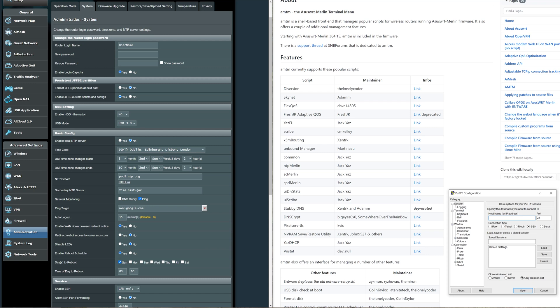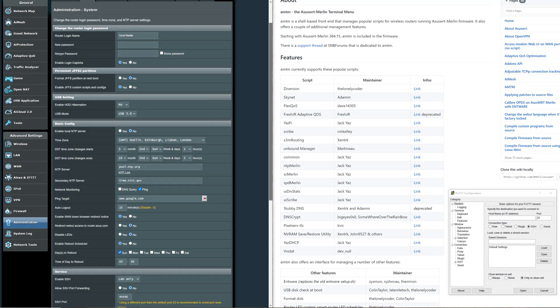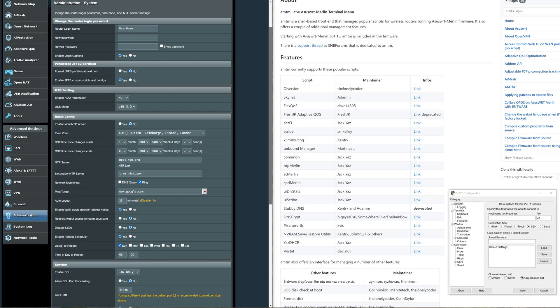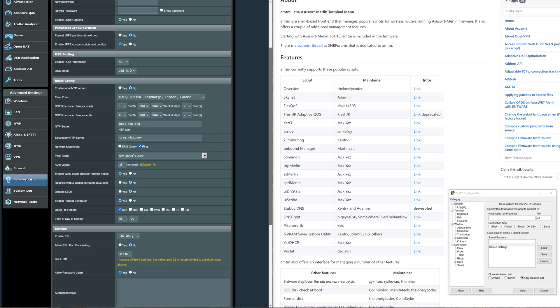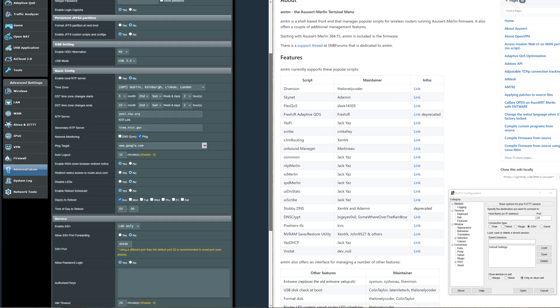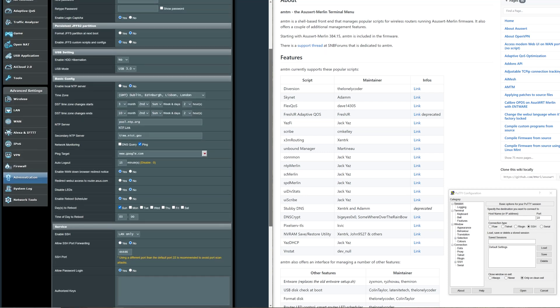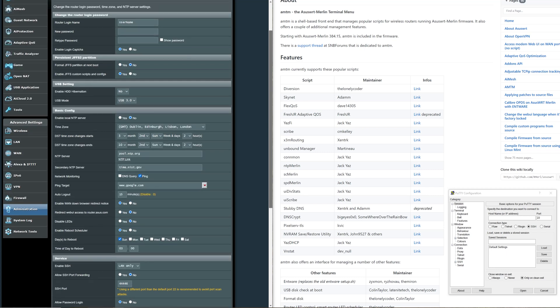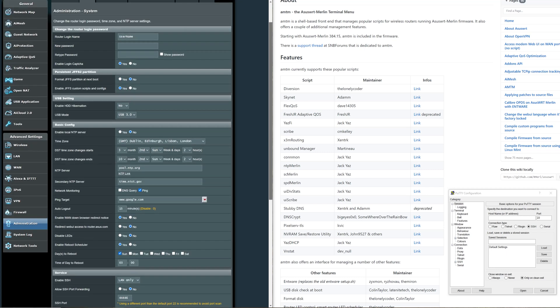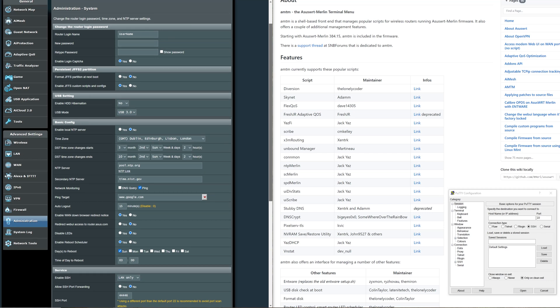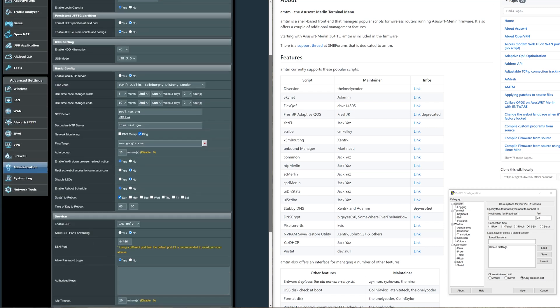Once you've clicked on yes you can hit Apply or Save Settings at the bottom of the screen. It'll probably refresh or restart the router and then you can come back to here. Once you've done that, make sure that you've enabled the service down here under the Administration and System tab.